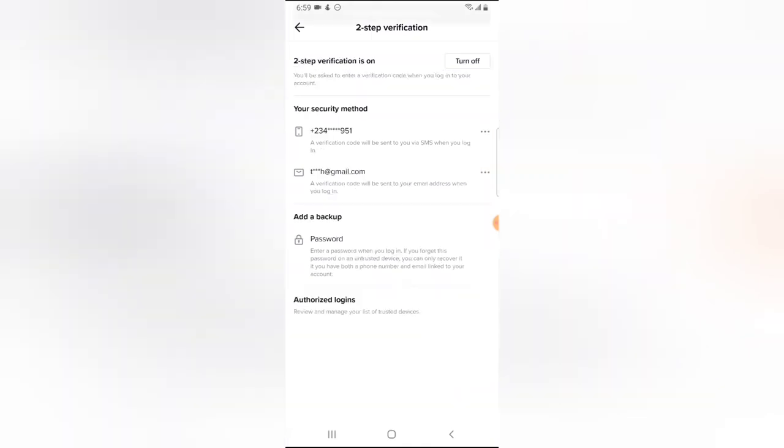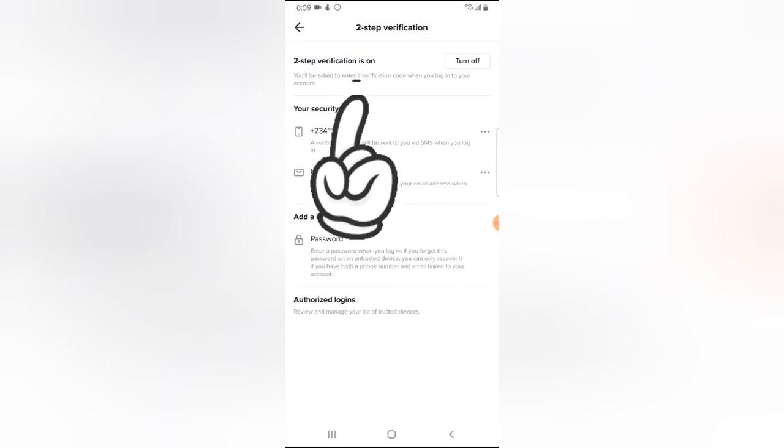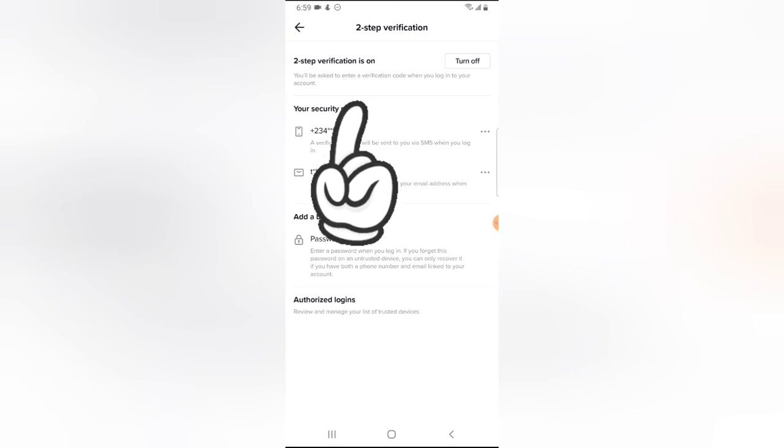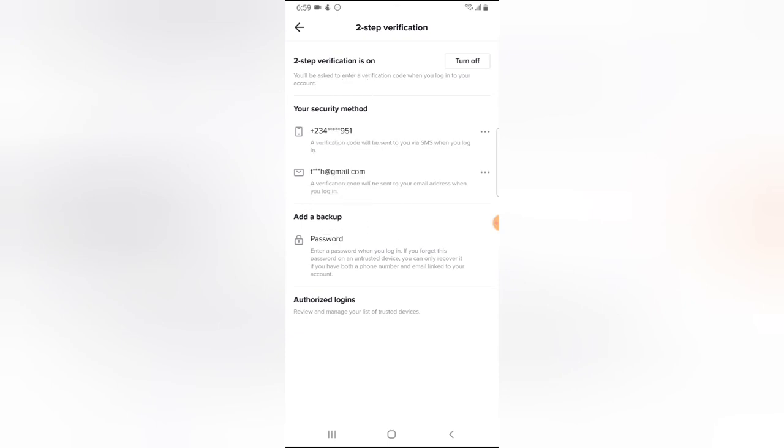It's going to take a while and it's going to confirm that your two-step verification has been turned on. You notice right now it says two-step verification is on. I can go ahead and click off if I want to turn it off, but I do not want to turn it off.